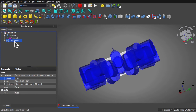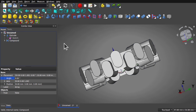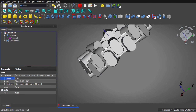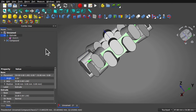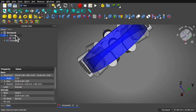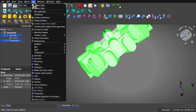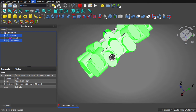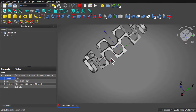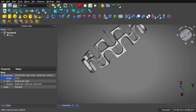I can now take this ring — select it from the tree view if I want — the one to keep, the one to remove is the compound. Come up to Part > Boolean > Cut. Now create a cut of that object. We can see there's a little bit of a problem at the back.